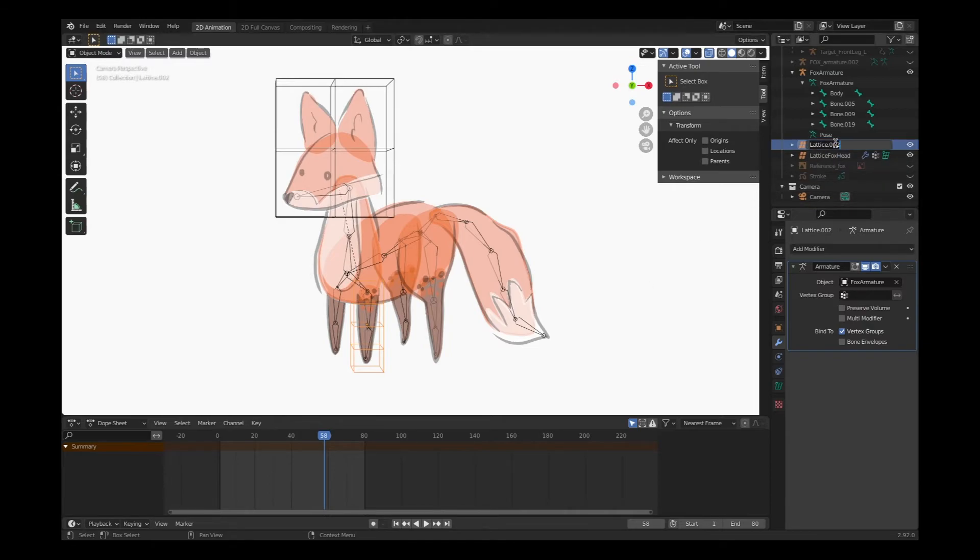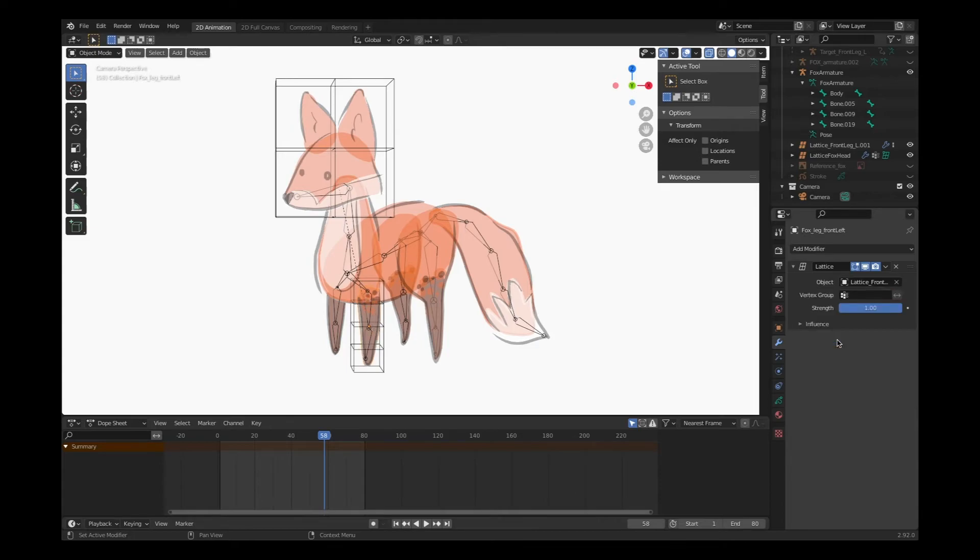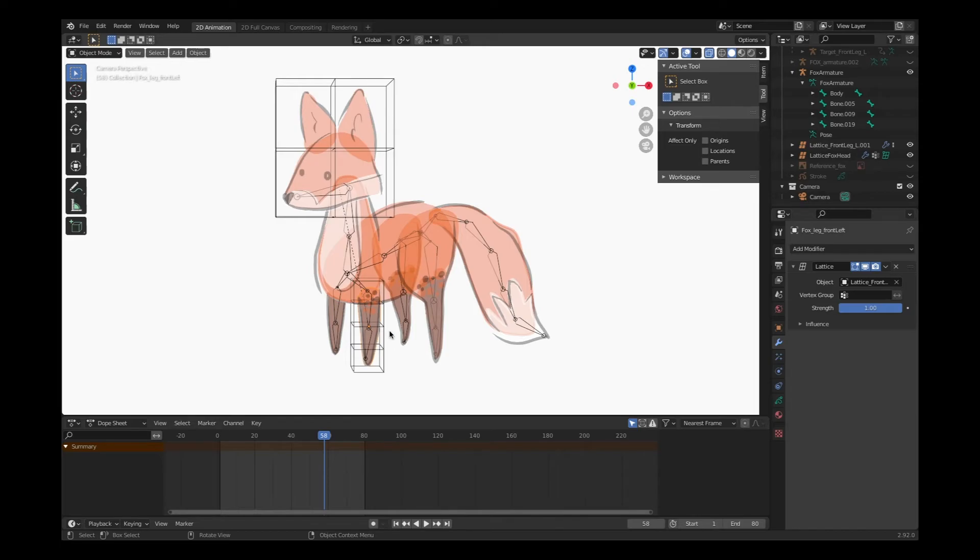And then select the lattice that we're using for that leg. Maybe you forgot to name the lattice. Click on the lattice in object mode and rename it. I'm going to choose lattice front leg left .001. What's going to happen when I click that? Oh, my artwork actually moved to the shape of the armature! That's how I know it worked. Let's test this out.